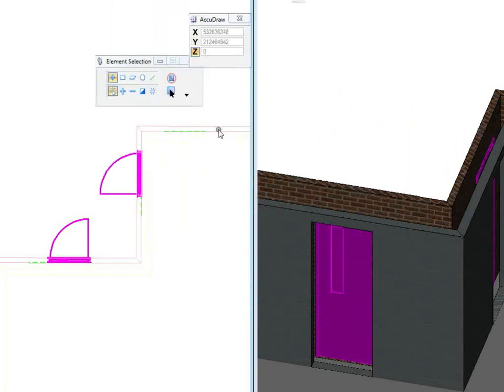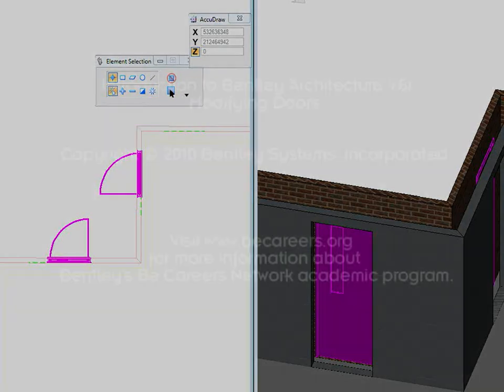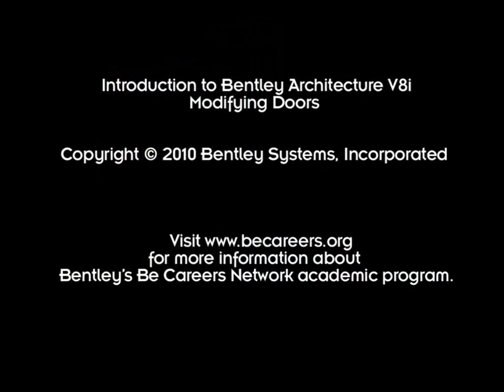And that is modifying a door, modifying doors globally in Bentley Architecture V8i. Thank you.